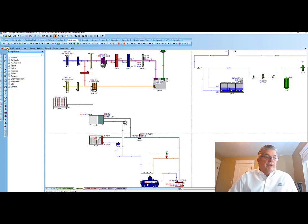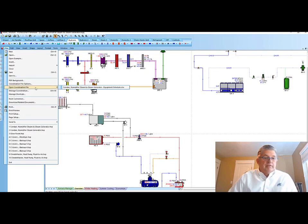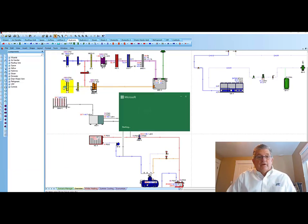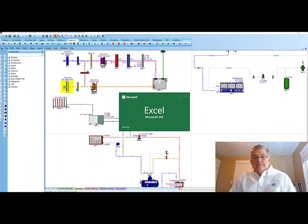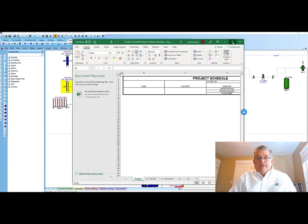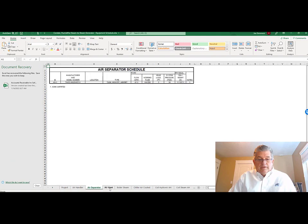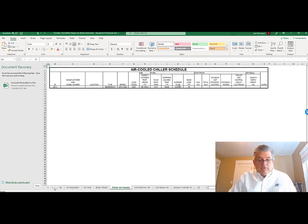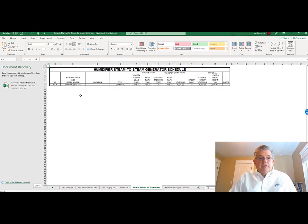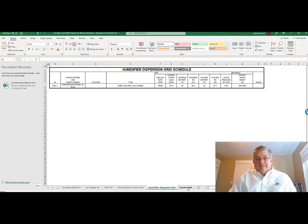And then come in here to file. And I'm just going to open up that schedule. Not only will we have the Condair grid and steam to steam generator to look at, but everything in the project, air separators, chill system, we'll go over here to humidifier, keep scrolling over, humidifier, steam to steam, Condair, all the data that's associated with that, the dispersion grids also associated there.